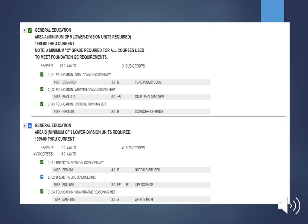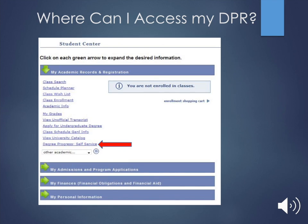Where can you find your DPR? Your DPR is at your student portal under Degree Progress Report or Self-Service. Click on that, type in your student ID, and it will pull up your DPR. There are going to be some functions you may not know how to access, so you can definitely come in and talk to one of your EOP counselors or advisors to learn how to access that information so we can help you understand it fully.